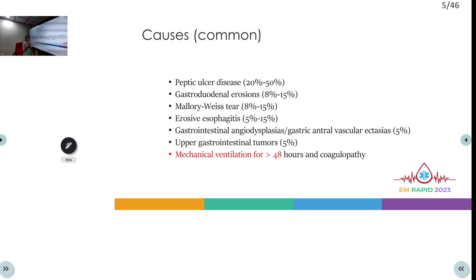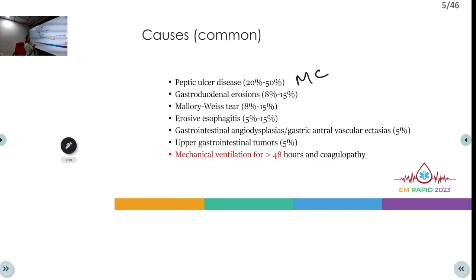Common non-variceal causes of upper GI bleed include peptic ulcer disease — the most common cause — gastroduodenal erosions, Mallory-Weiss tear, erosive esophagitis, gastro-intestinal angiodysplasia, gastric antral vascular ectasia, upper GI tumors. Patients on mechanical ventilation for more than 48 hours with coagulopathy can also develop stress-related upper GI bleed.